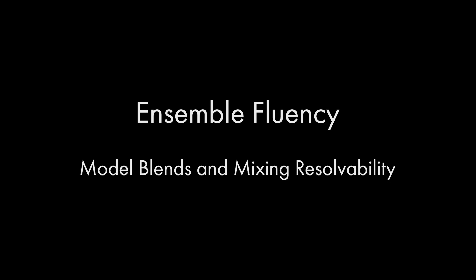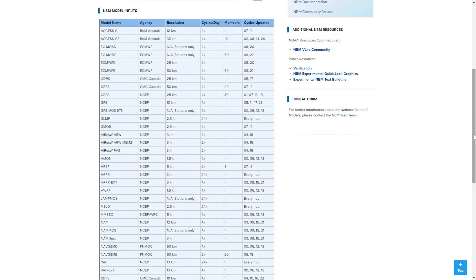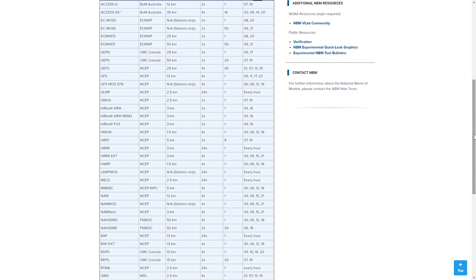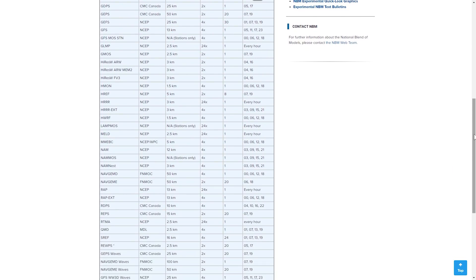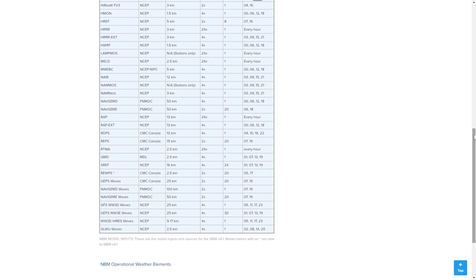To get the most complete picture of ensemble-based forecasts, we need to discuss the blending of ensemble systems and the combining of deterministic models into blends. This poses an interesting set of questions when you look at the number of models that can be combined into something like the National Blend of Models. It moves from 100 members in the grand ensemble beyond 84 hours to as many as 267 constituents within 84 hours.